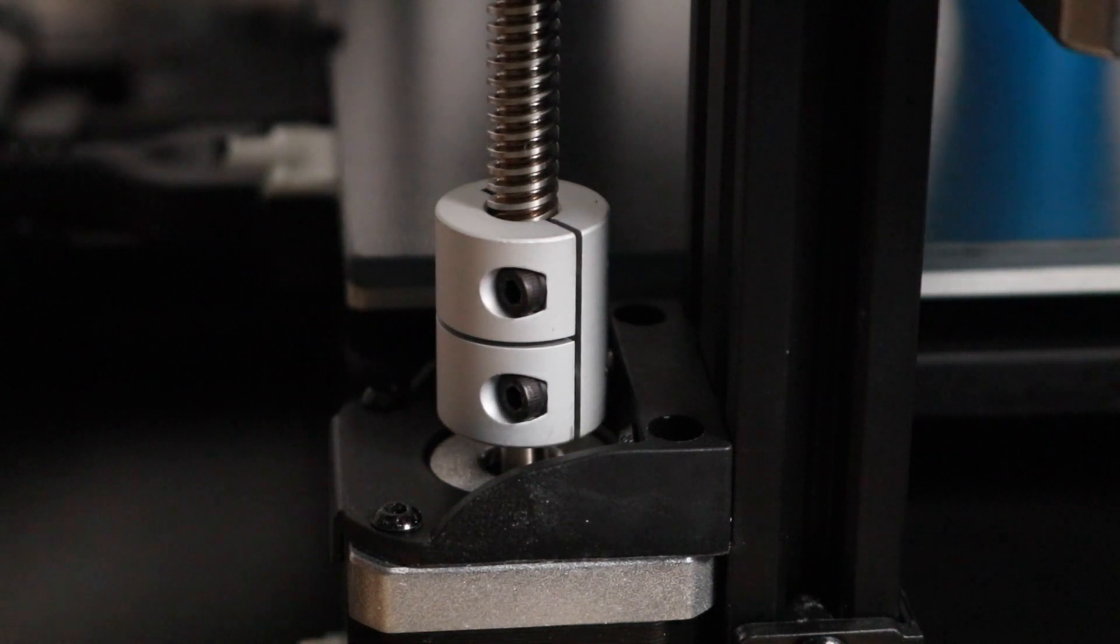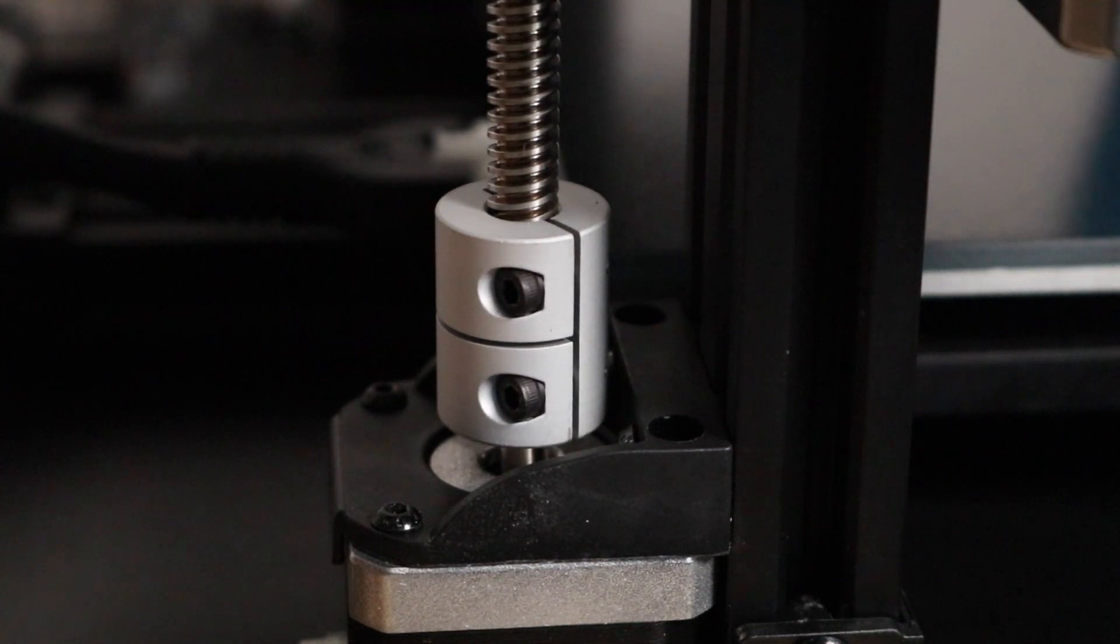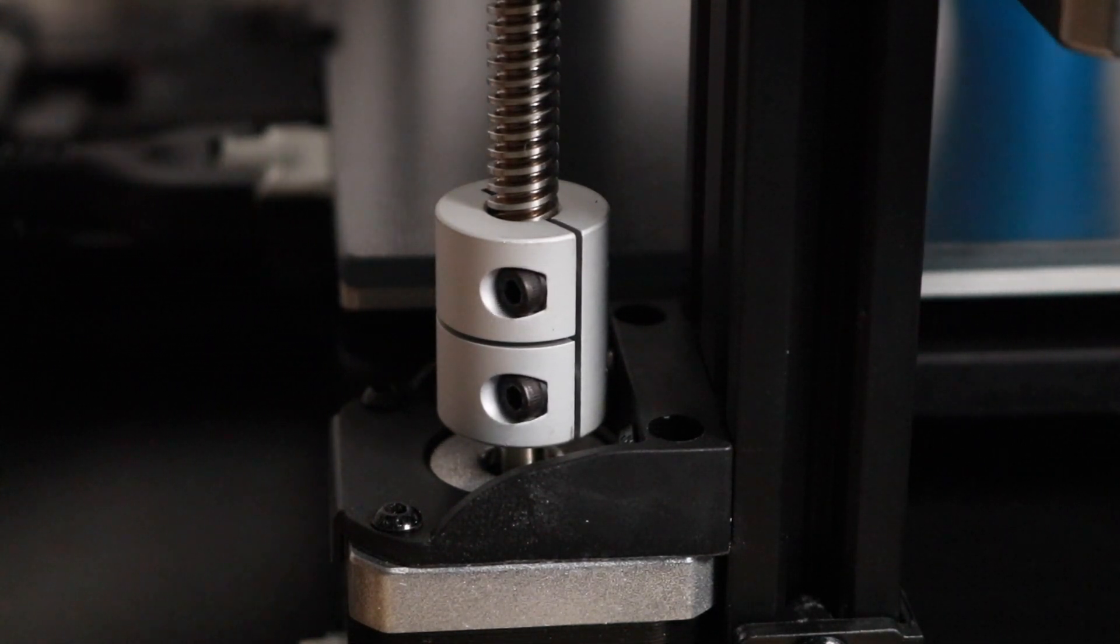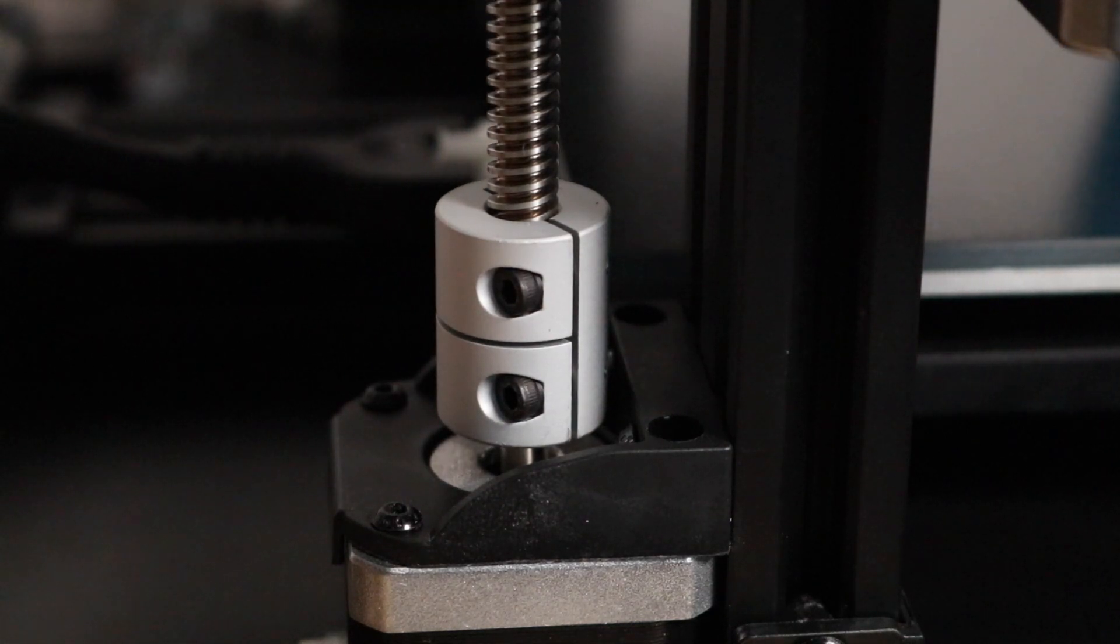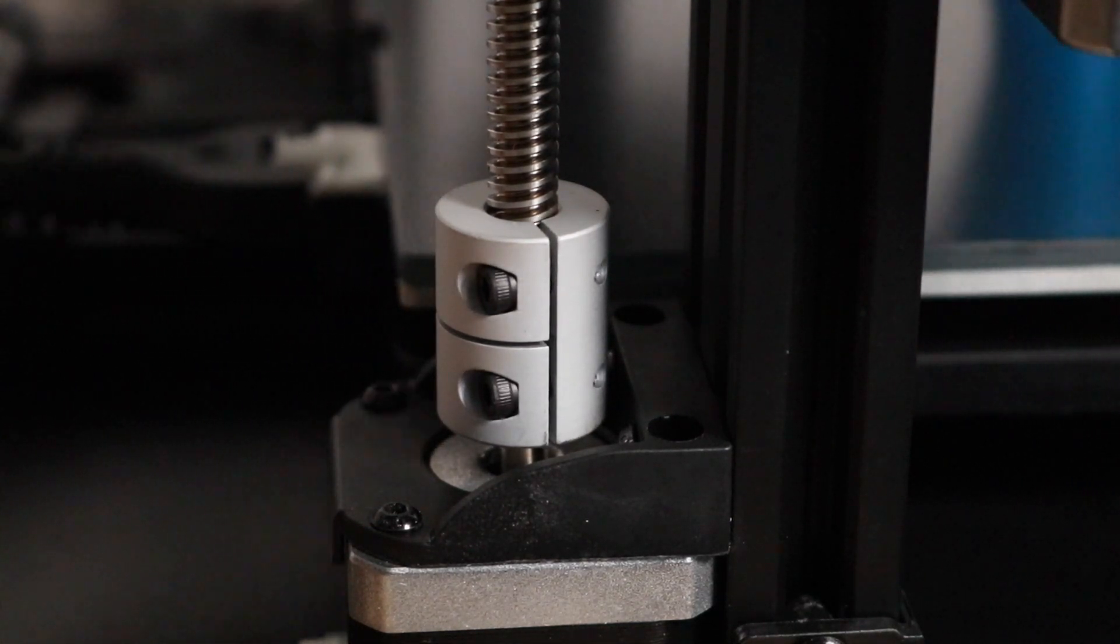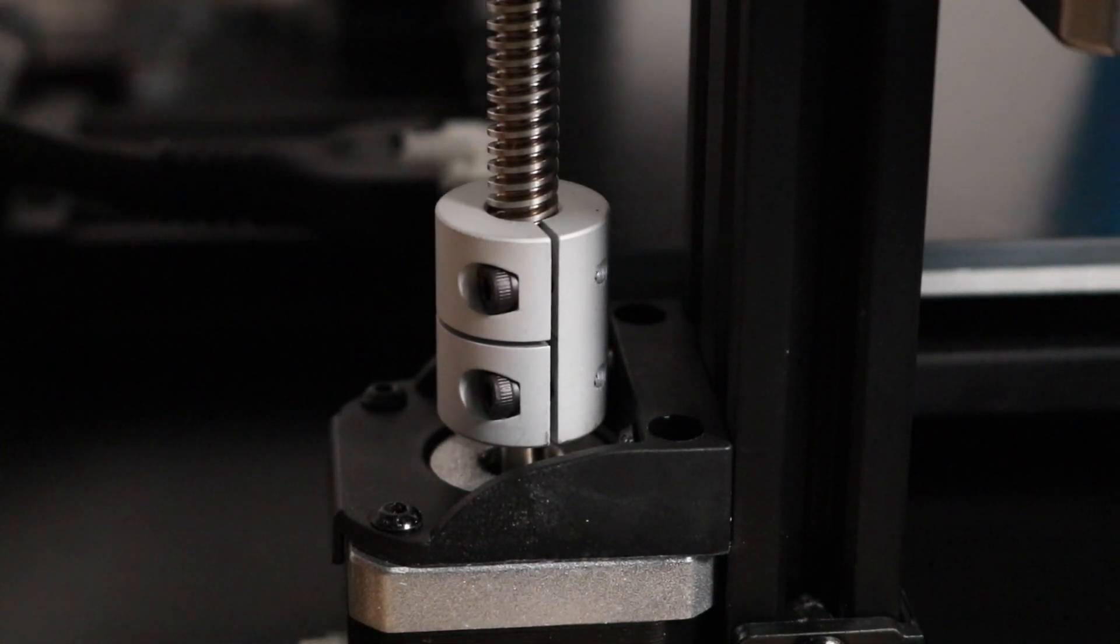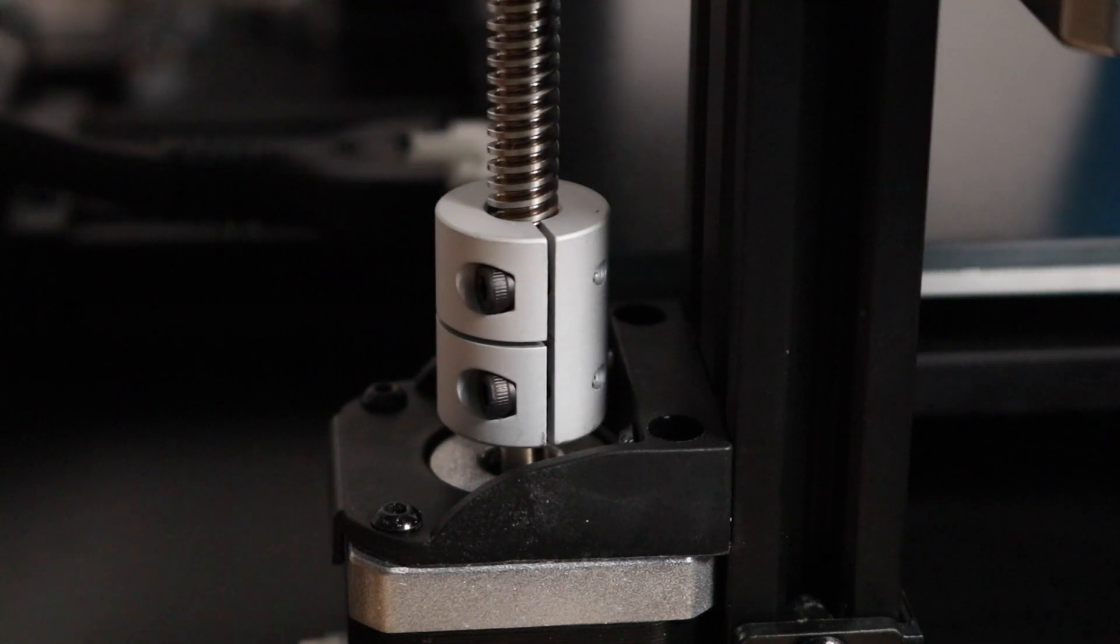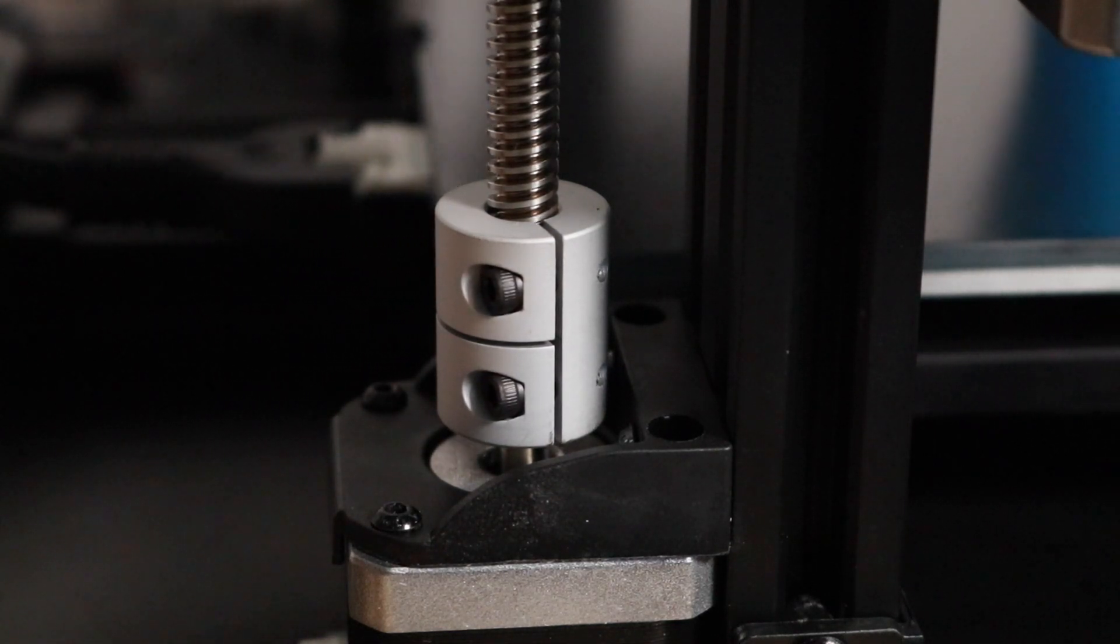You'll notice that it sort of rocks back and forth, and what's happening here is the printer is accounting for these variances in each measurement in real time.